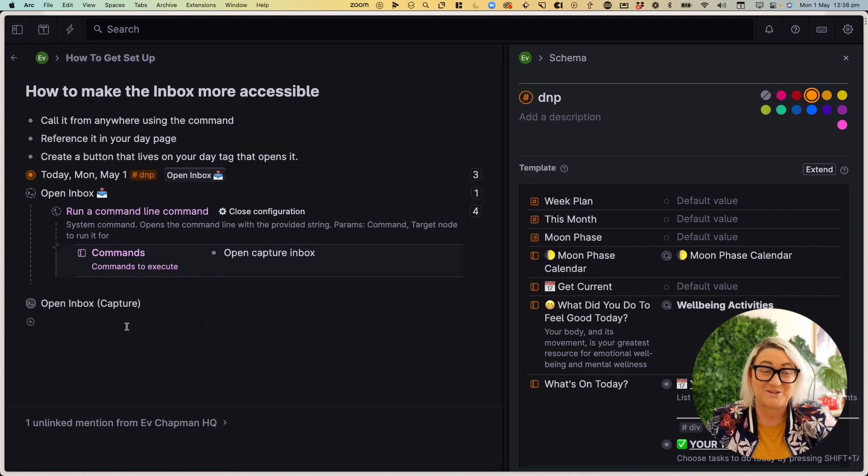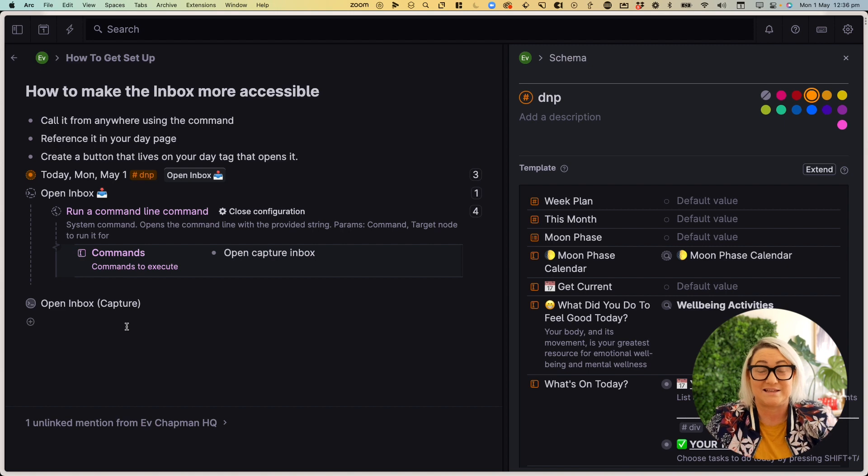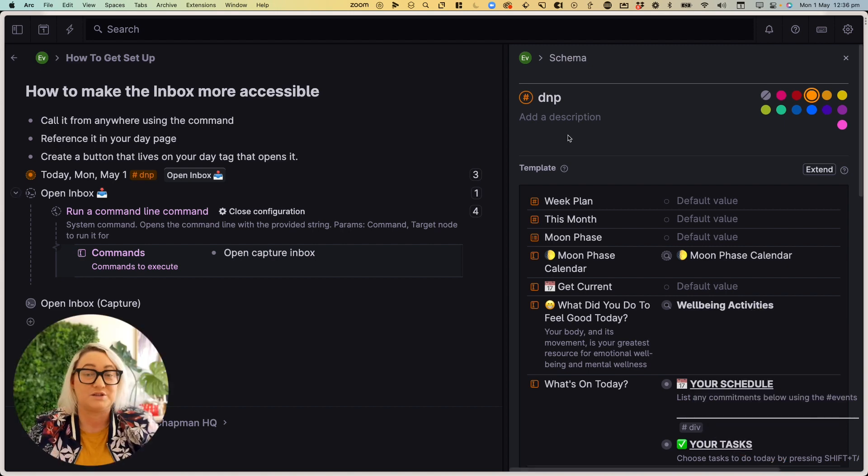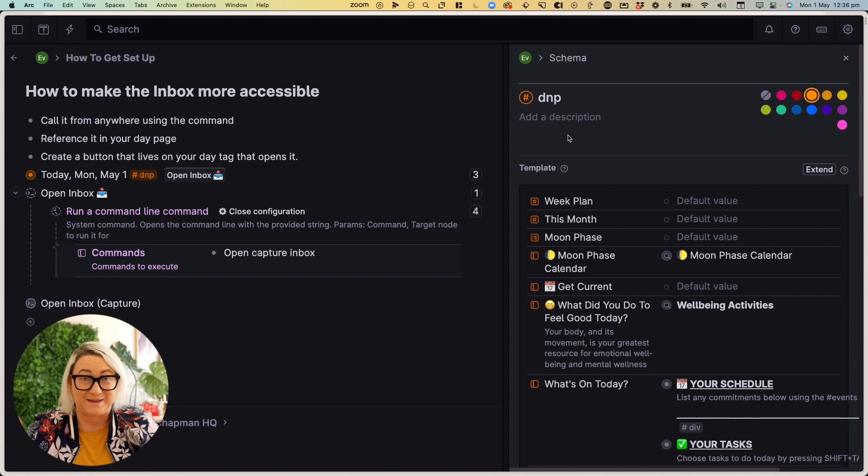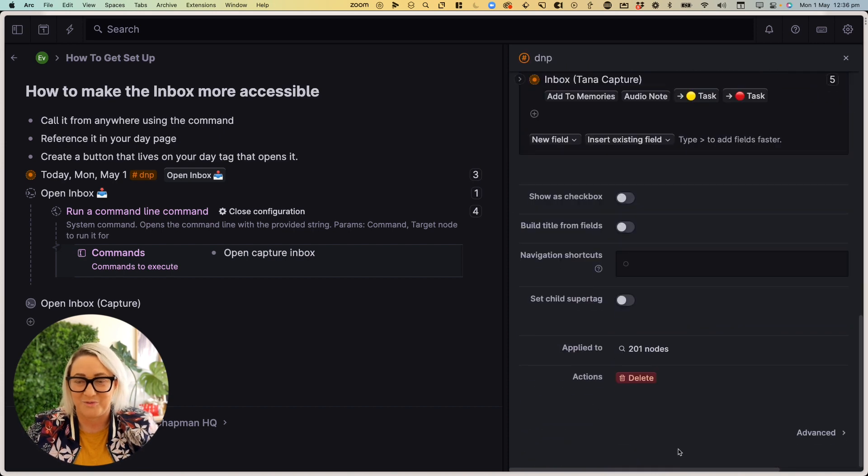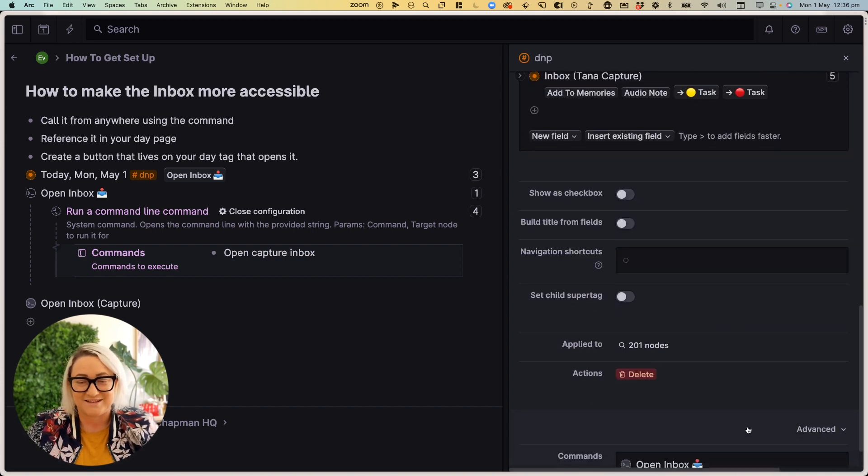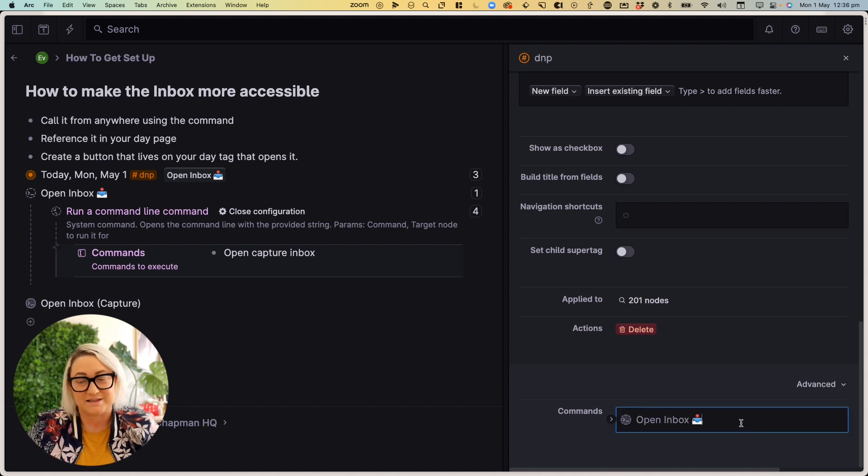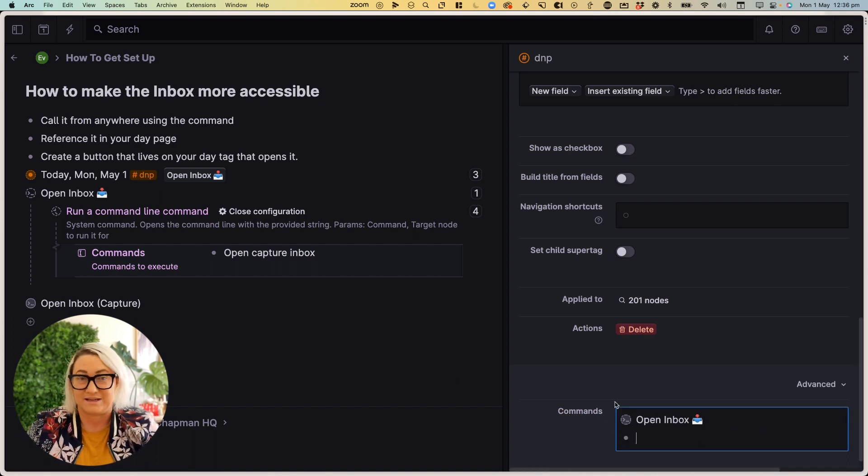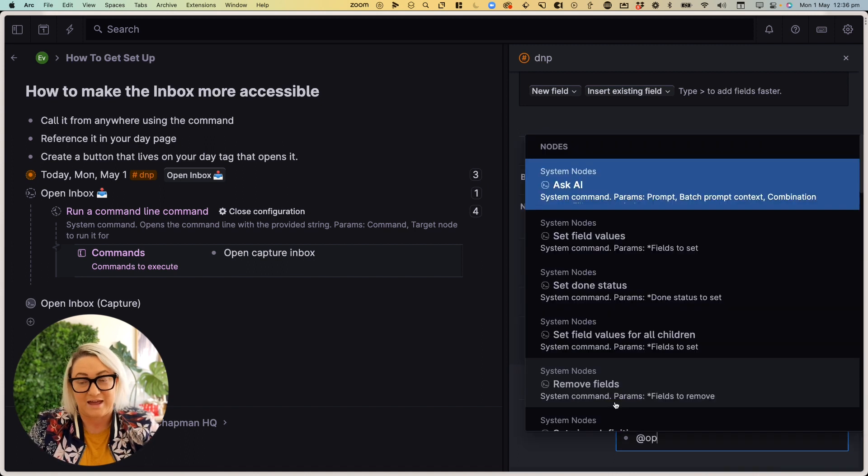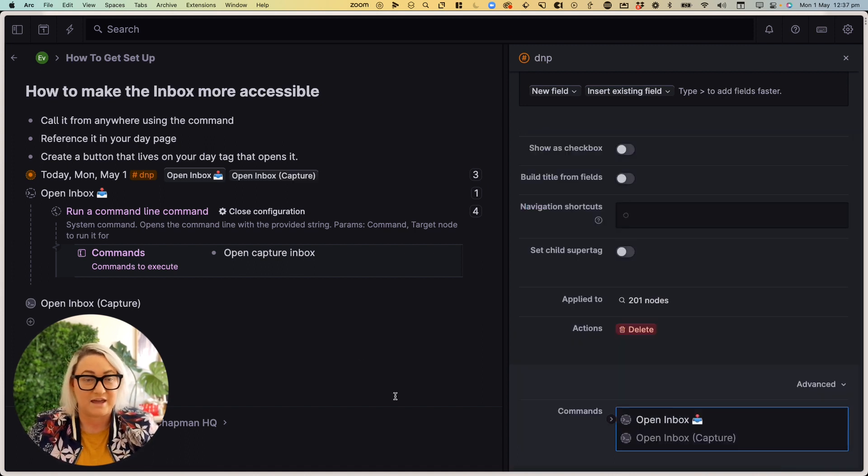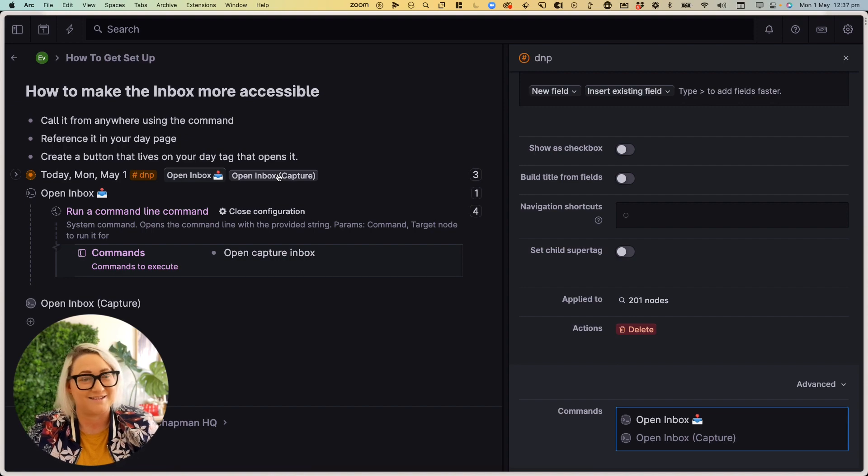Alright, so all you then have to do is add that to your daily page tag. So when you come in to configure your daily page, just scroll all the way down and go to advanced. And then here you've got commands. And so you can see I've already got open inbox. If I wanted to add my second open inbox, just go at type the name of the command, and then add it and you can see the button gets added here.